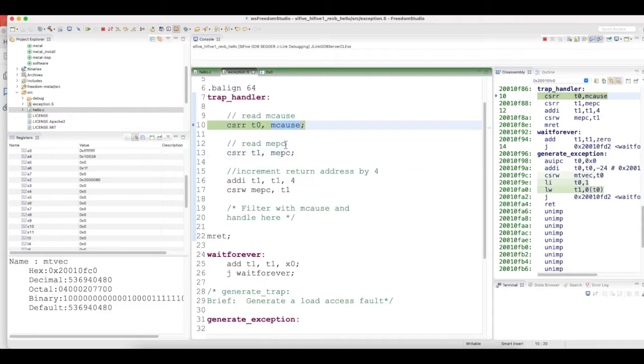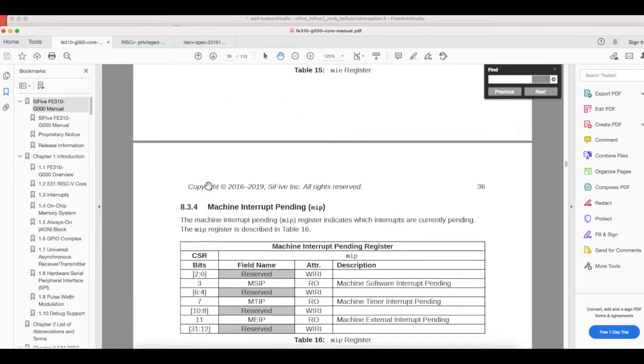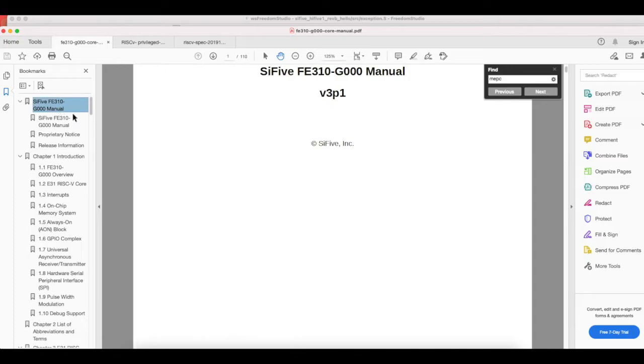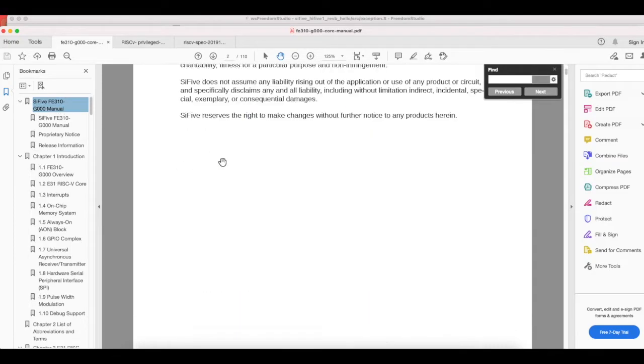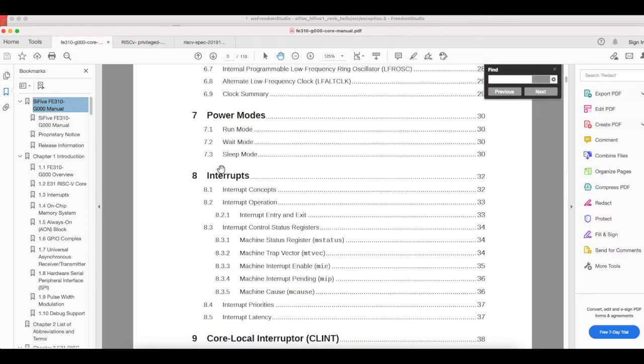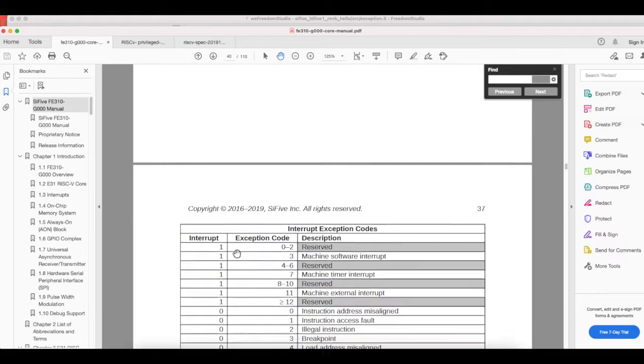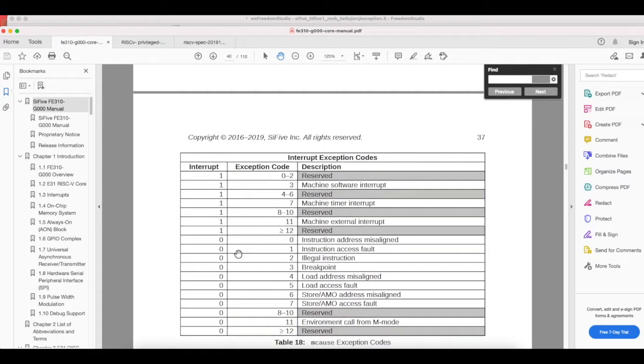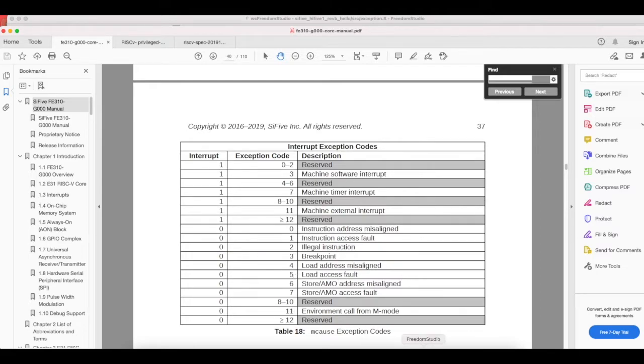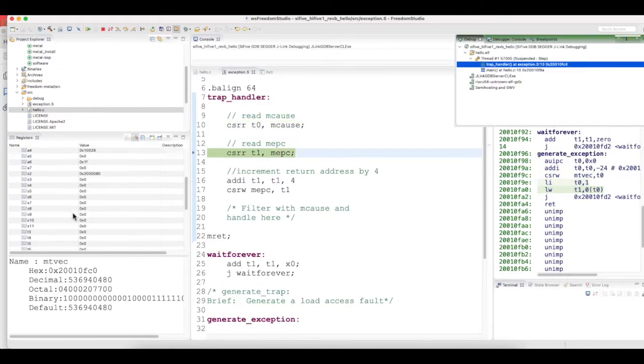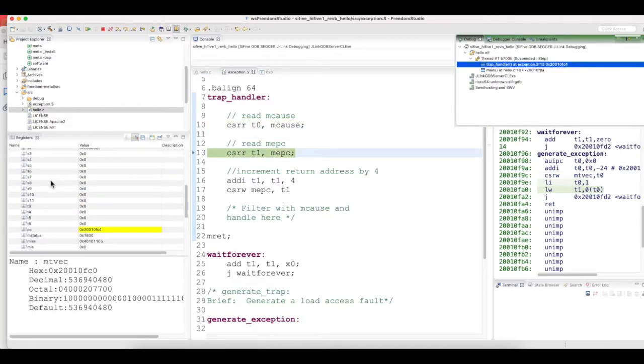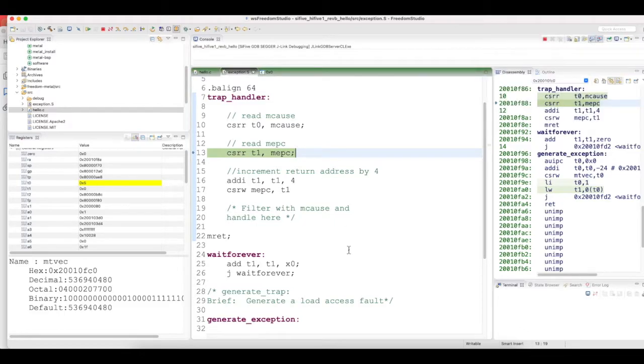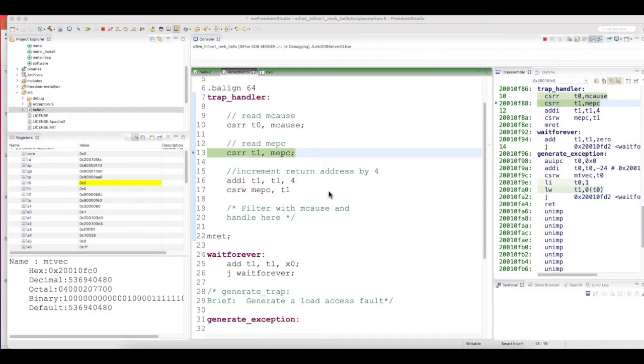the mcause register—that's the cause of the exception. Let me see what are all the causes that can be. Let's go to the manual. So mcause, if you see here, exception code load access fault—the interrupt bit should be set to 0 and the load access fault should be 5. Once you read this mcause register into T0, the value here is 5, that means the cause is the load access fault exception.